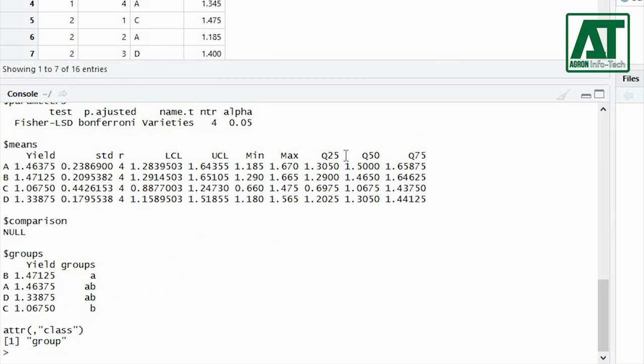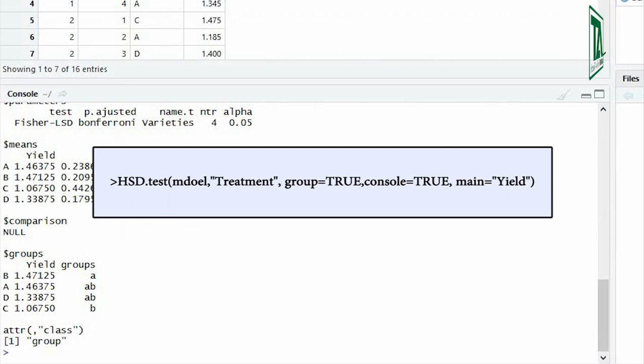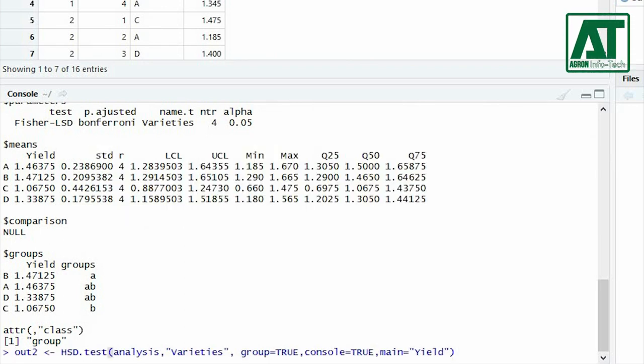For Tukey HSD test use previous command and replace lsd with hsd and use true for group and console argument. In main you can type title.